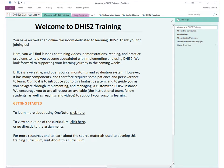If you're downloading it, you'll be able to open it in your own version of OneNote, and it should look something like this. As you can see, all the sections are at the top. This is the welcome to the DHIS2 training page, which is the first thing you'll see, and then there's a tab which helps you learn a little bit about OneNote, and then some section groups: the collaboration space, content library, and DHIS2 readings.